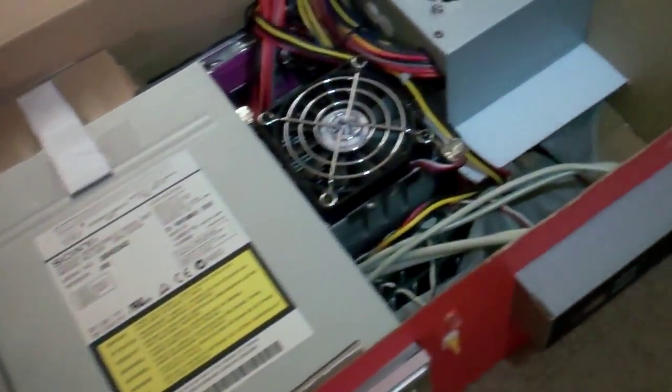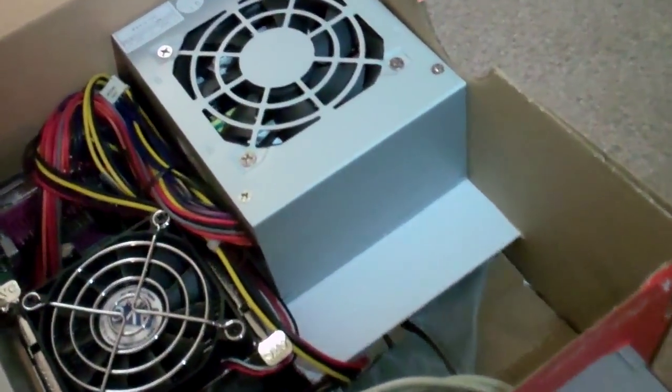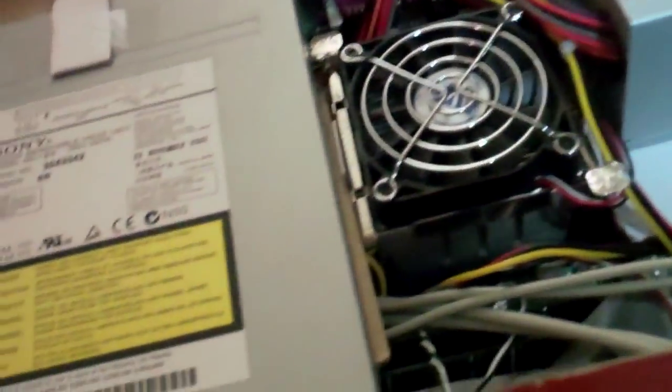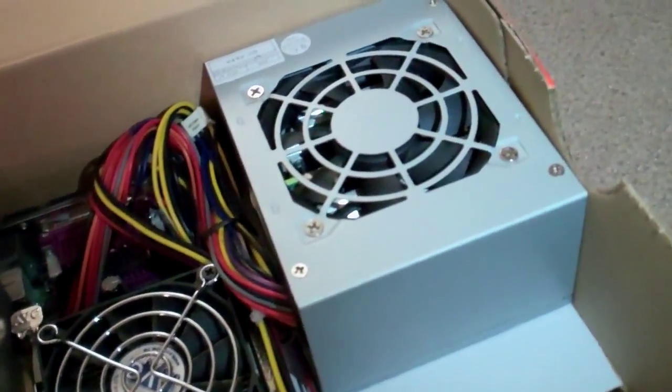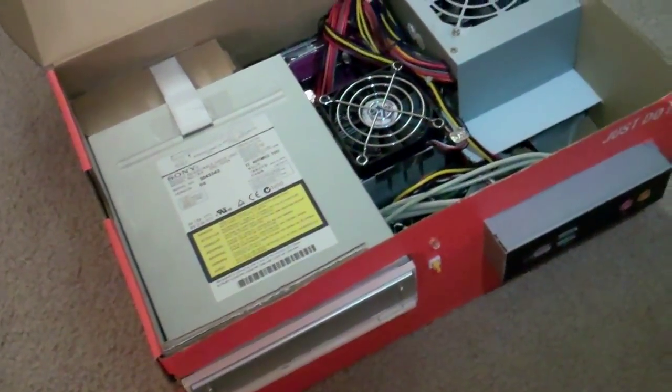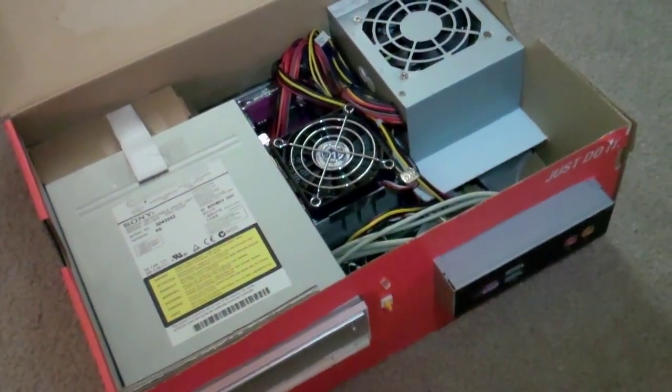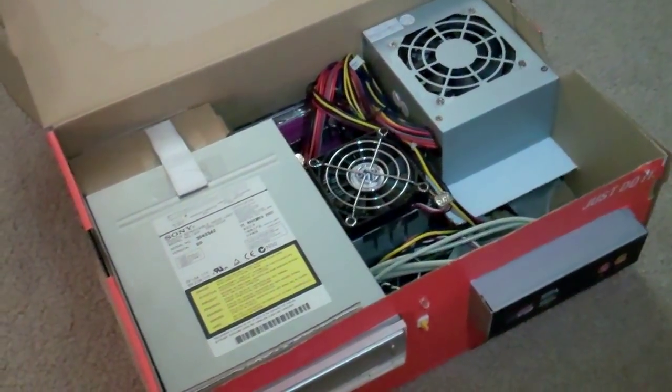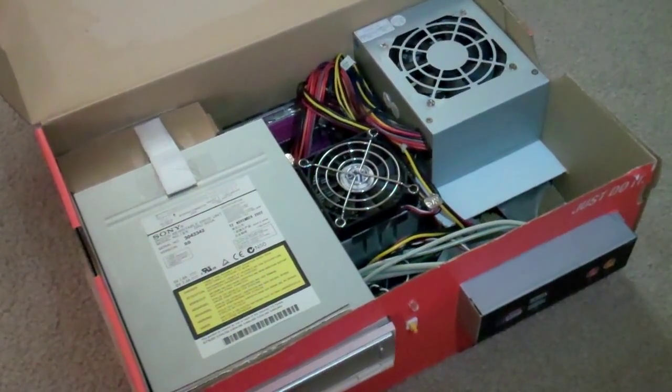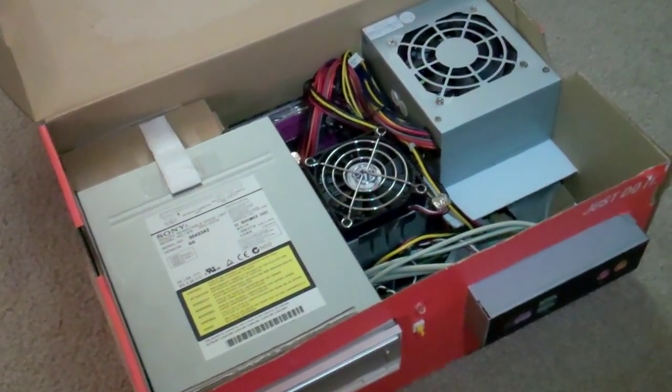This was obviously before I had a Dremel, and got more into serious case work. This was more or less a bored experiment with the tools I had, which wasn't much. So, that's about it. If anybody wants this, you're more than welcome to it. I have absolutely no use for it. And that about sums it up.